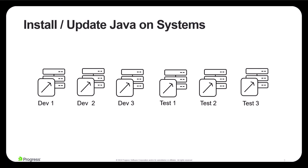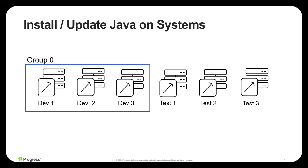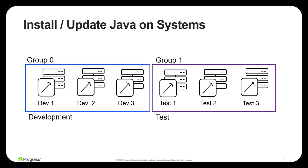In this example, we have six nodes that require Java. These nodes are split into two groups within Courier. Group 0, which are development servers, and Group 1, which are in a test environment. These systems support a non-critical application and therefore there's no concern for any possible downtime.